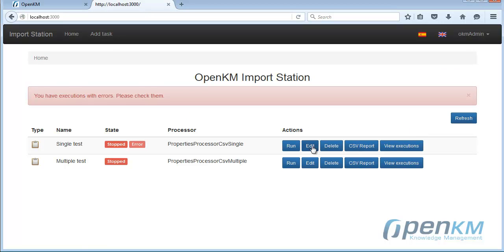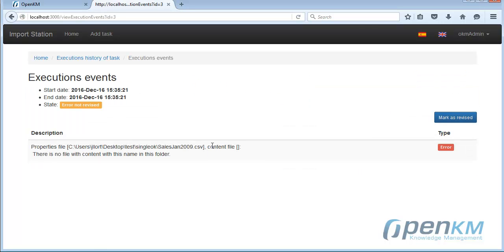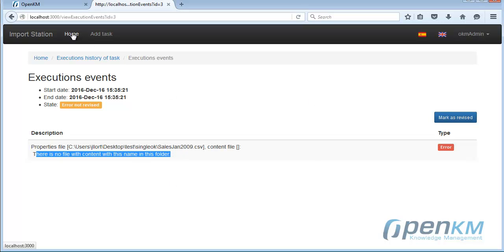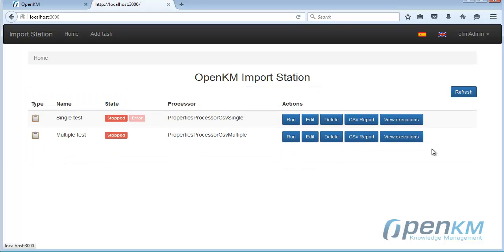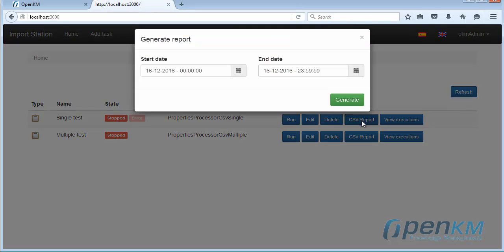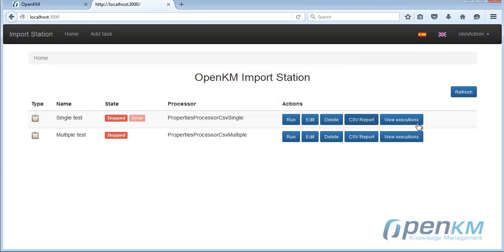We see the execution and the error calls. This lets us manage large data importation volumes in different formats and configurations. The system is extensible and we can control the whole process of document transfer through OpenKM. We can also create reports.